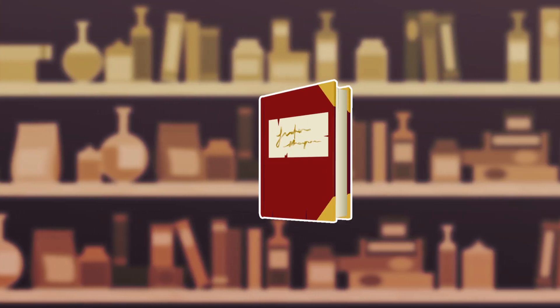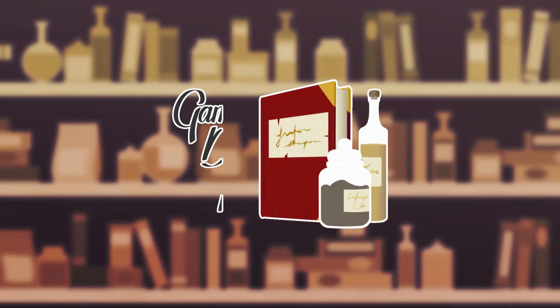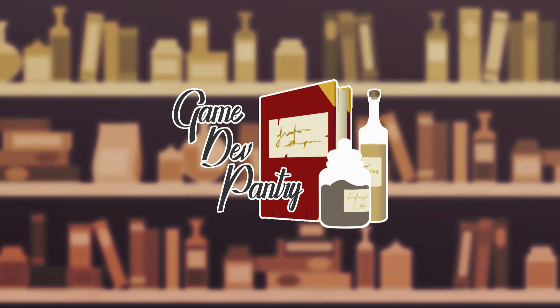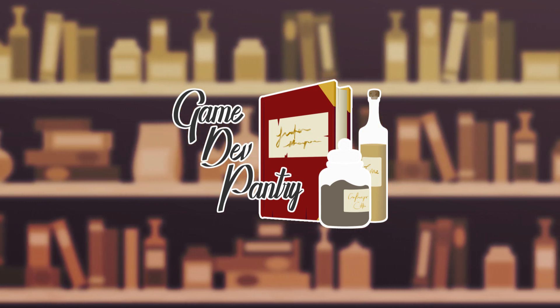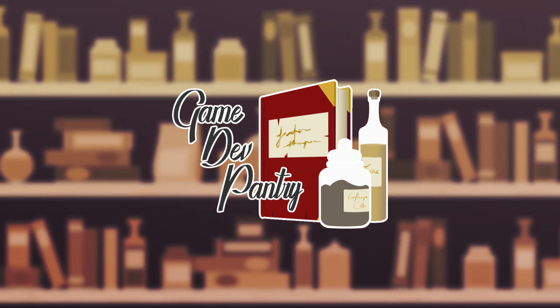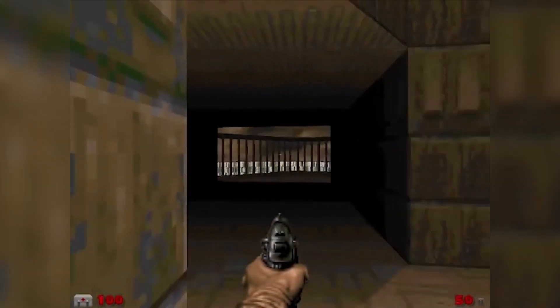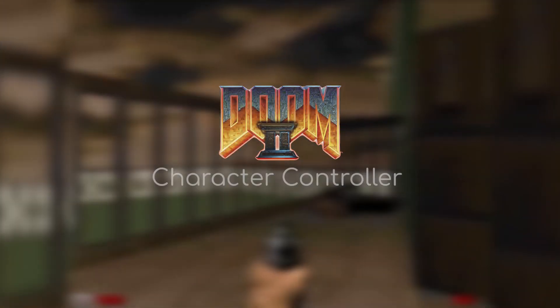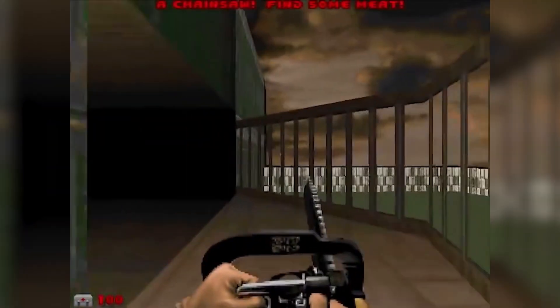Welcome to the first episode of Game Dev Pantry, a series that will focus on retro-engineering popular and intricate mechanics or systems of video games in the Unreal Engine 4. And what better game to start with than Doom 2, as it has been a landmark in computer games.